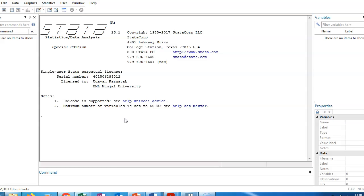Before moving forward, I urge all of you to please subscribe to my channel for more videos on Stata as well as on research. Videos are going to be uploaded every day. I want to share as much knowledge as I can, and today we continue with one very important research tool in Stata, which is known as two-stage least-square regression.